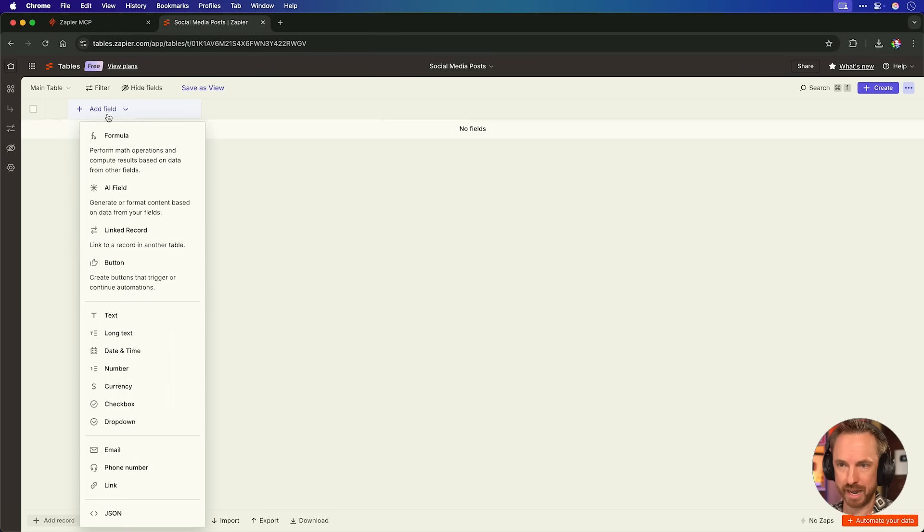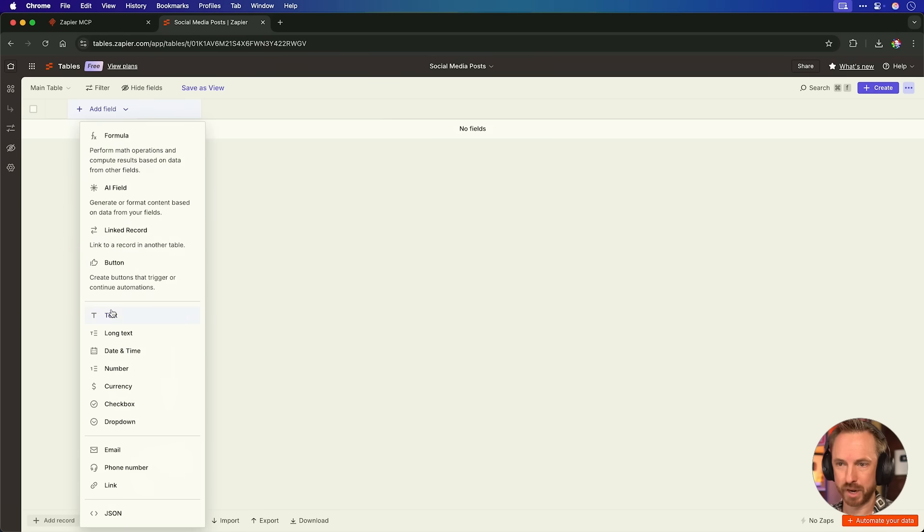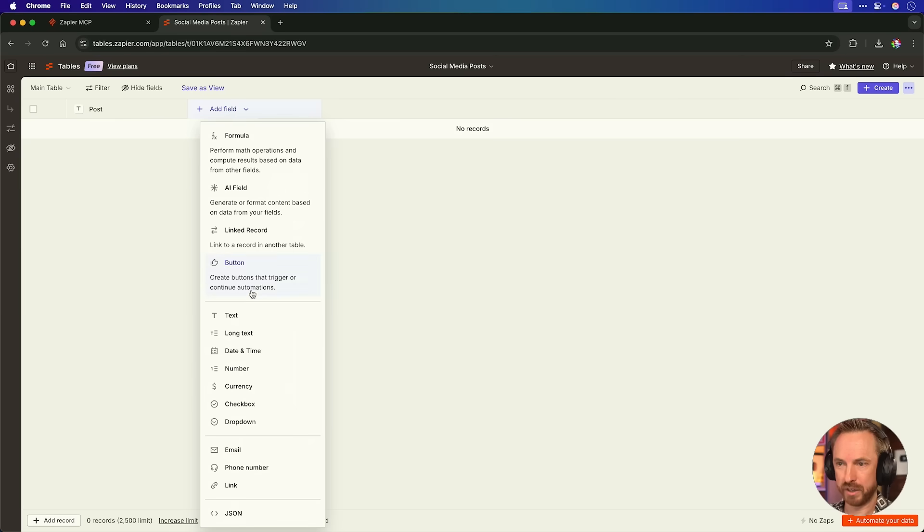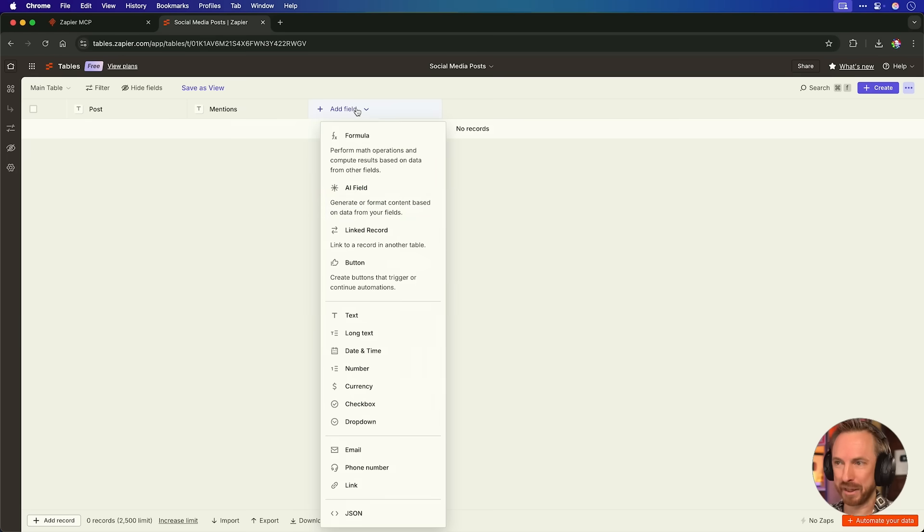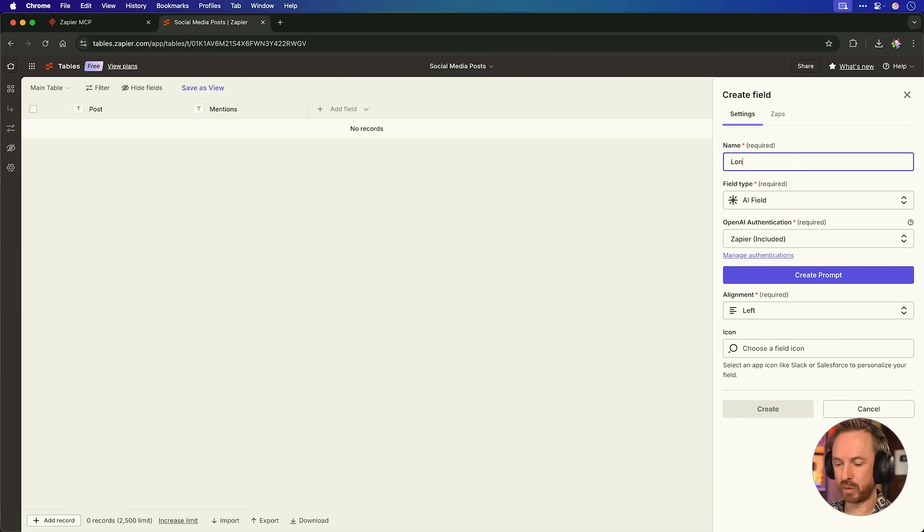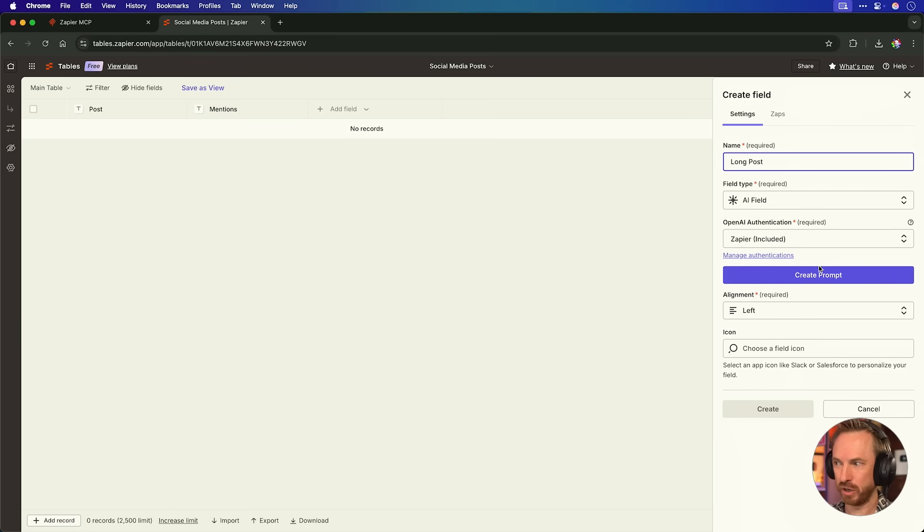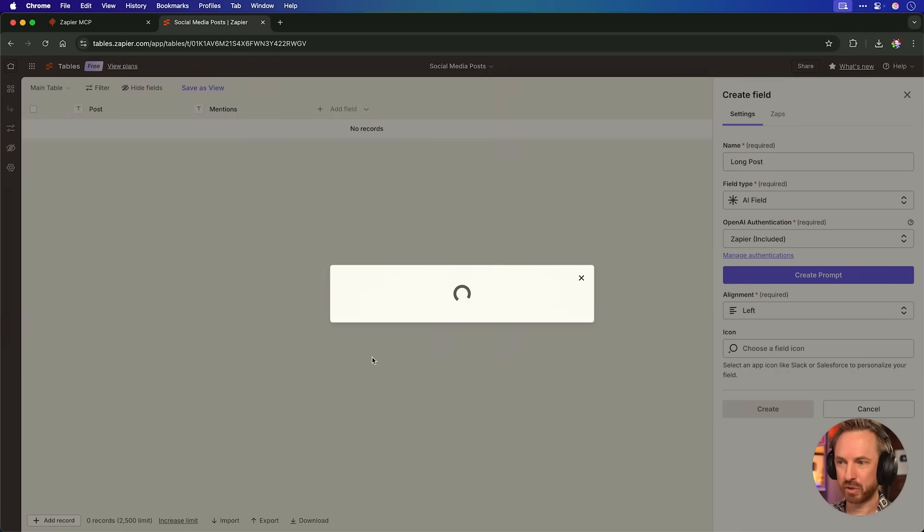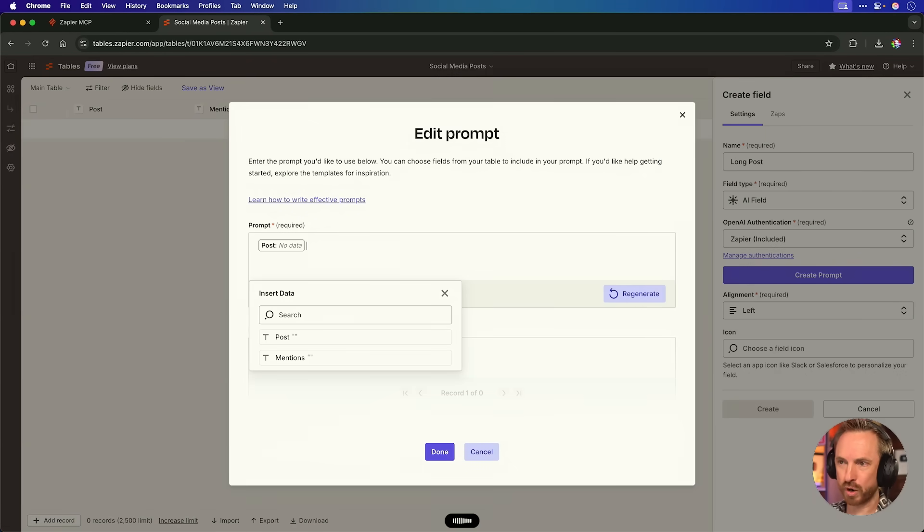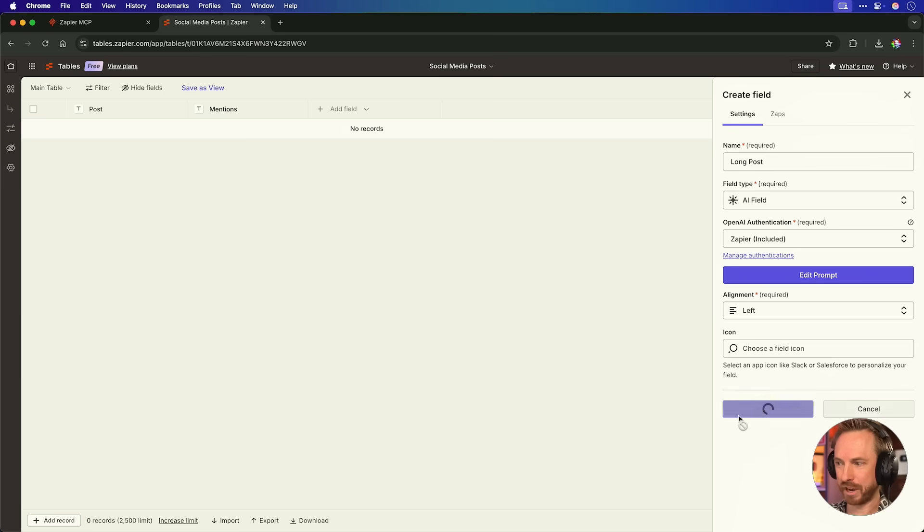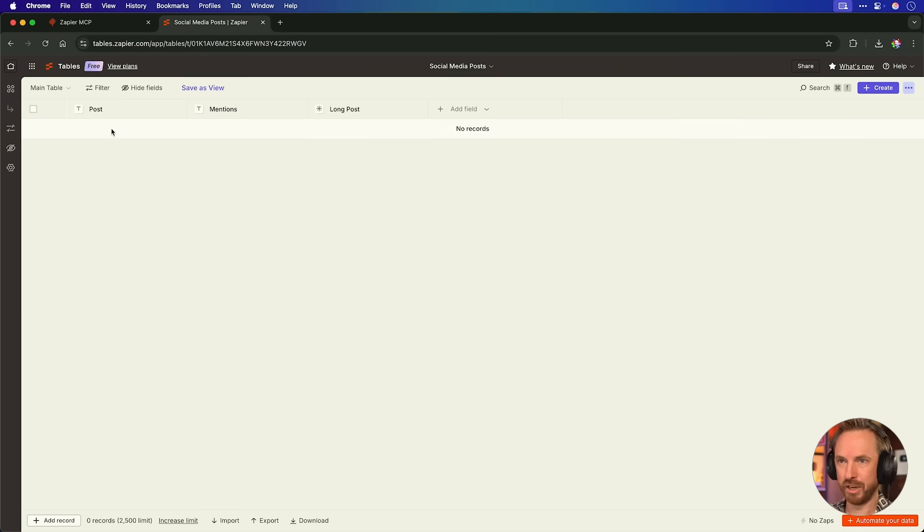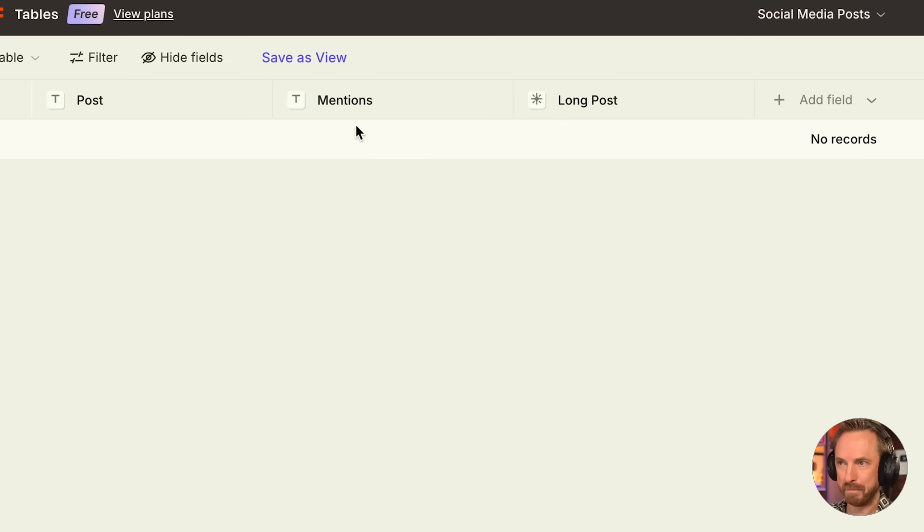Now, just like a normal spreadsheet, I'll add some fields. We'll start with a text field. We'll call it post. I'll make another field. We'll call it mentions. And as we're AI first all the way with this, I'll make another field. We'll use an AI field inside Zapier tables. We'll call this one long post. And then I need to create a prompt. As you'll see, OpenAI is included as an AI model. I'm going to start from scratch. I'll select data to be the post. Make a longer version of this that can be posted on LinkedIn in a professional tone. That sounds good to me. I'll click done and create. Look at this. Now, we've got a place for a post, mentions, and a long post for LinkedIn. We're going to get two for the price of one when I set this up.